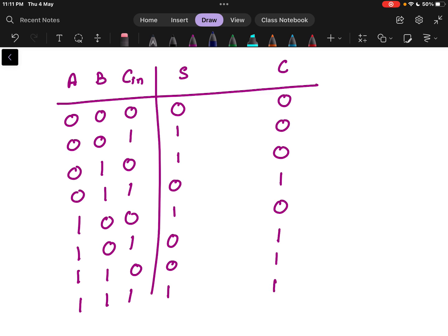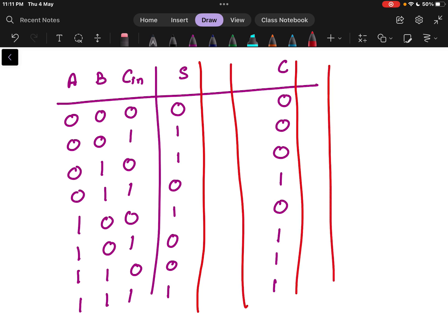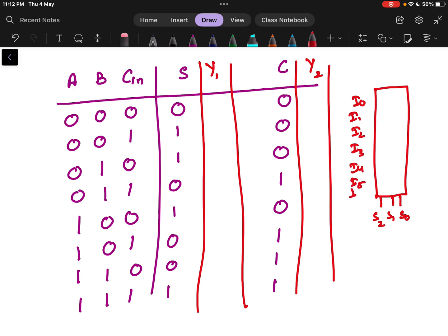So we need to design this using an 8x1 multiplexer. Y1 will be Sum and Y2 will be my Cout carry. For an 8x1 multiplexer, we have 3 selection lines S0, S1, and S2, and 8 input lines I0 through I7. A, B, C are nothing but my 3 selection lines S0, S1, and S2.